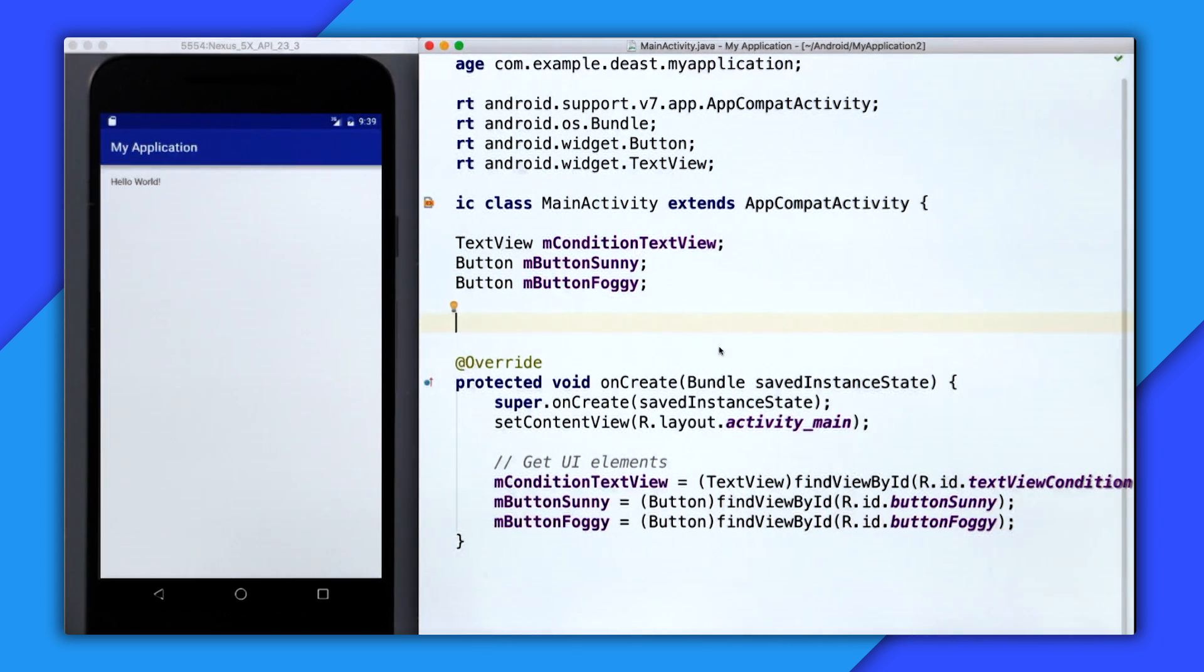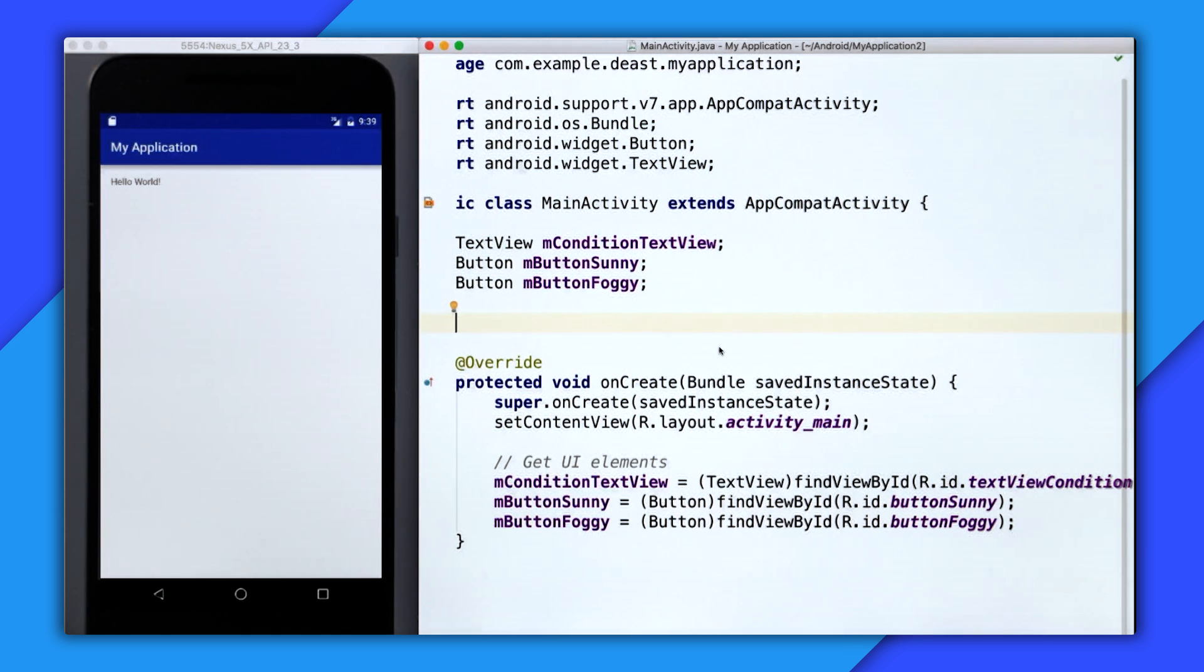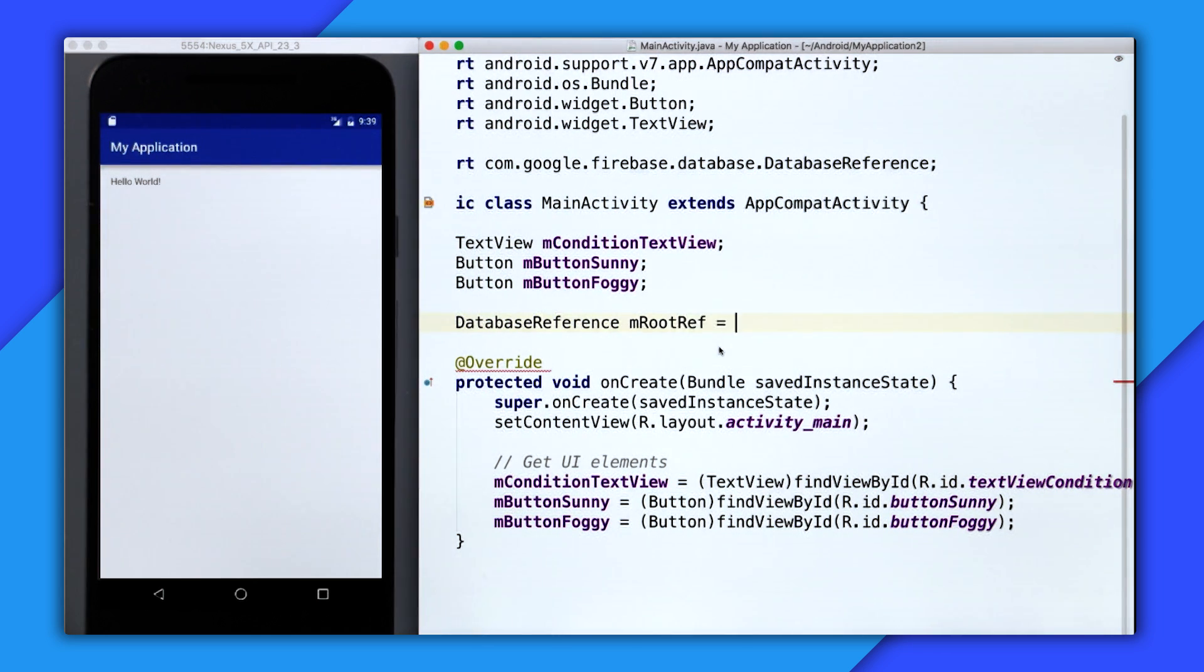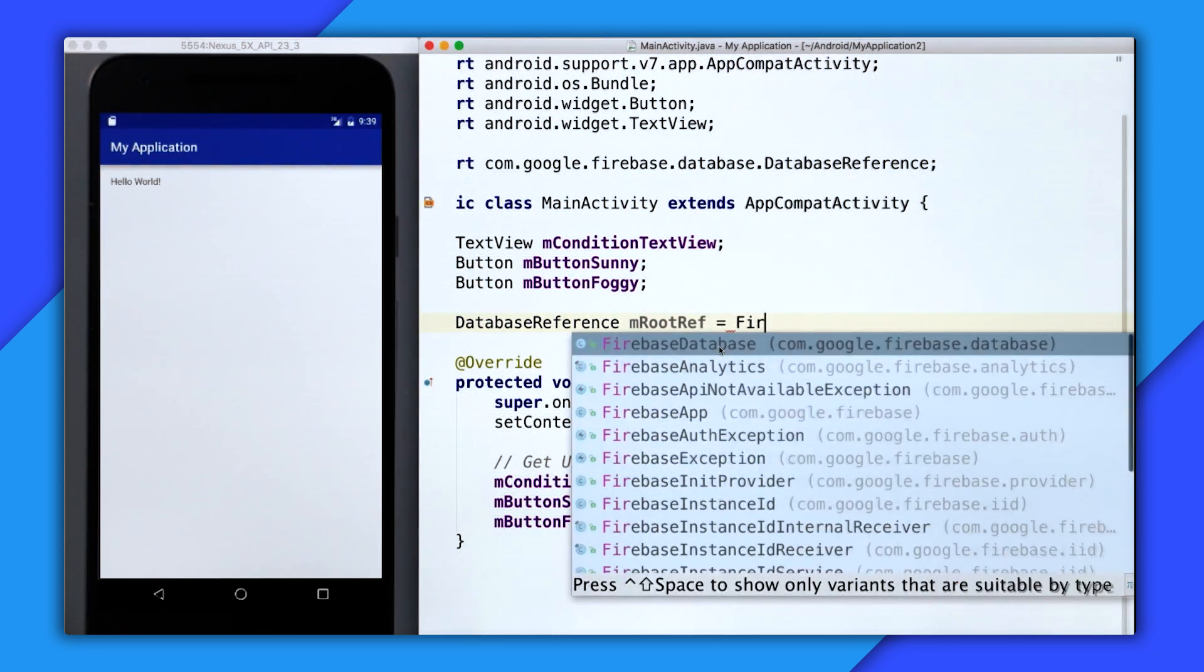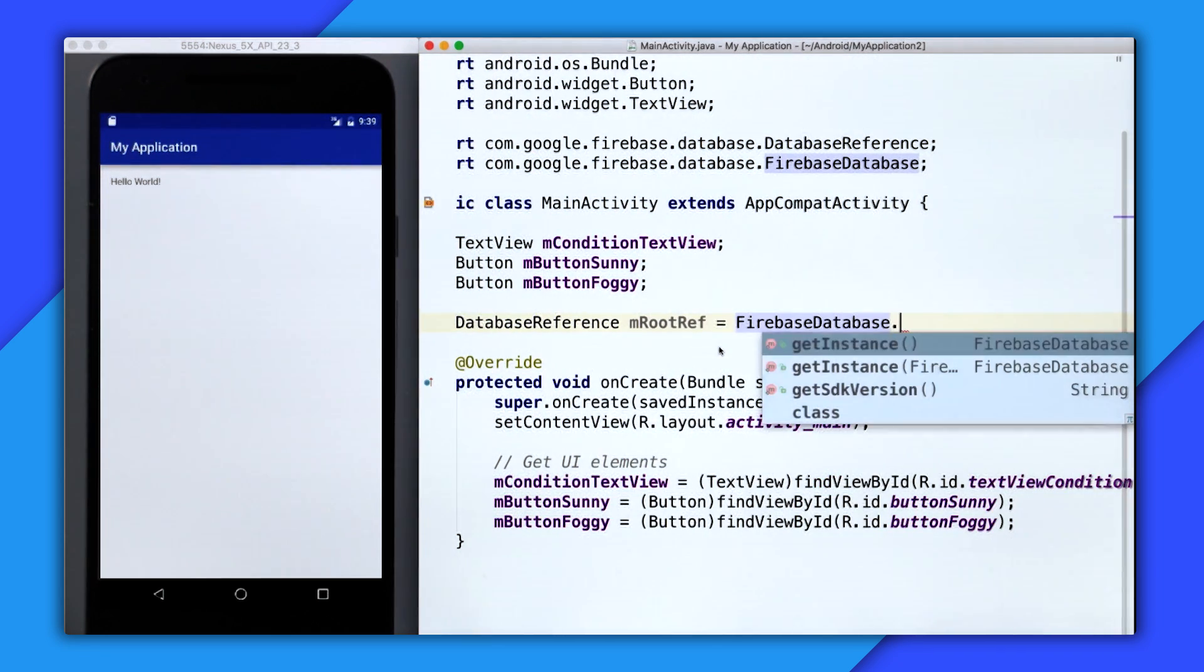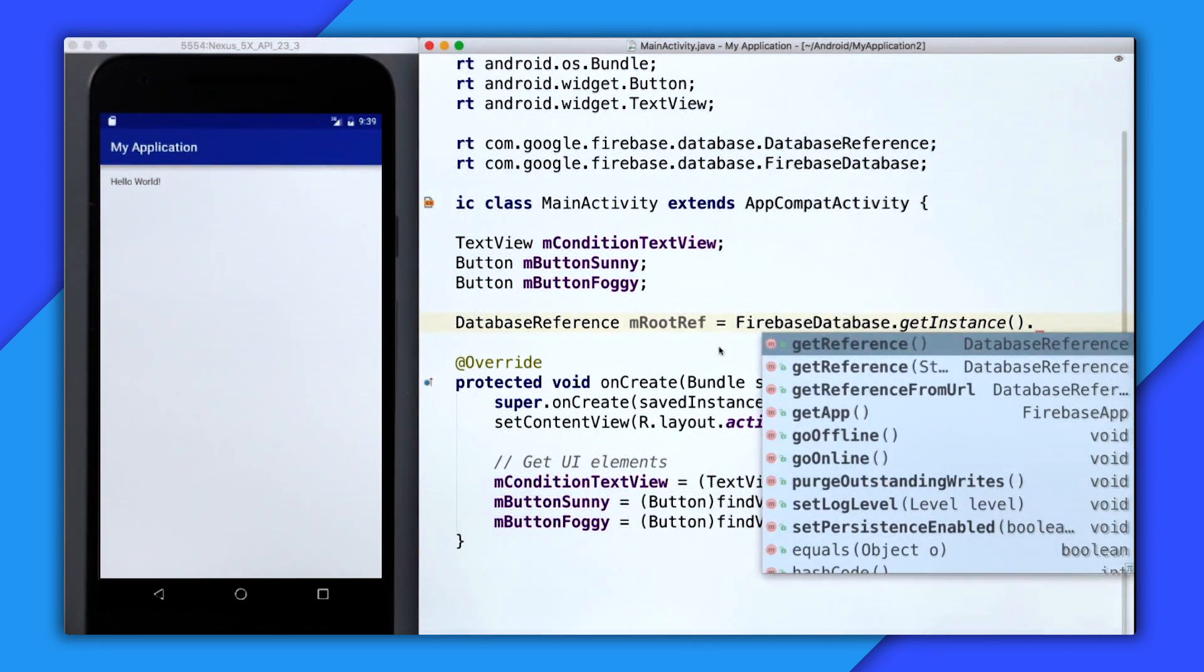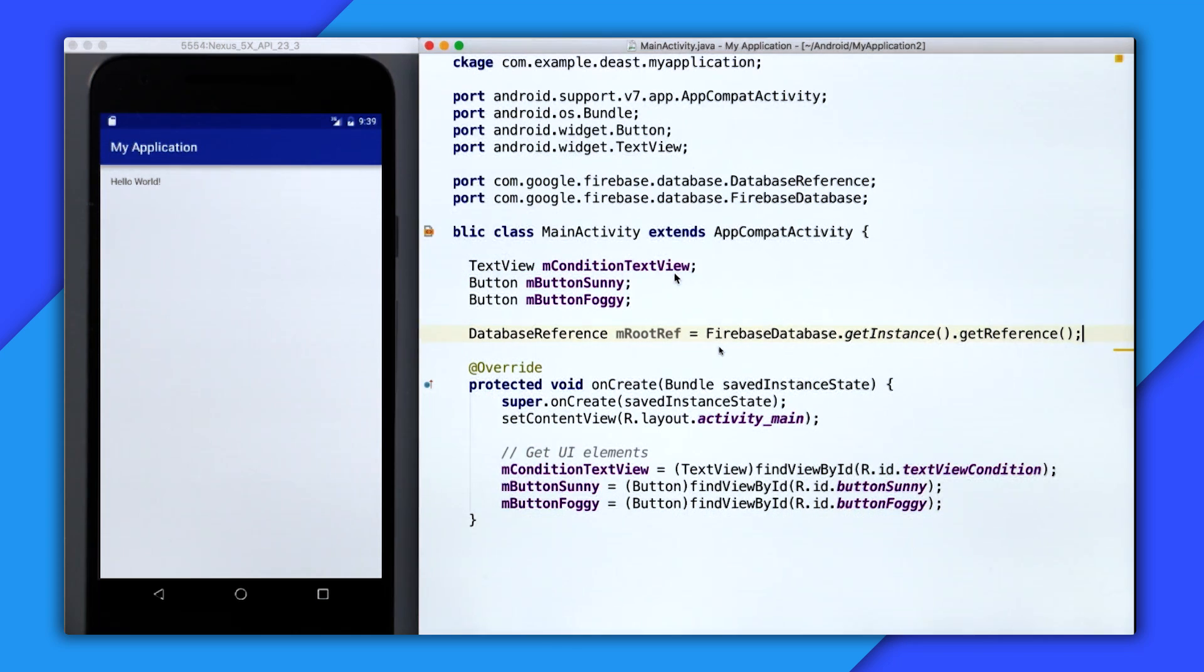So now we need to talk to the real-time database. The first thing I need is a connection. And to do that, I'm going to create a database reference. So as a property, I'll type DatabaseReference mRootReference, and that's going to equal FirebaseDatabase.getInstance.getReference.